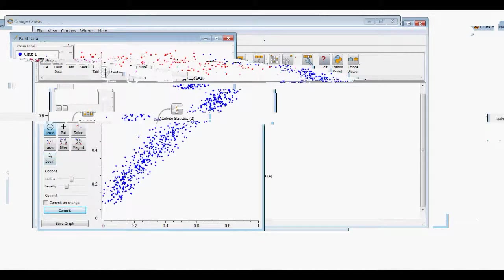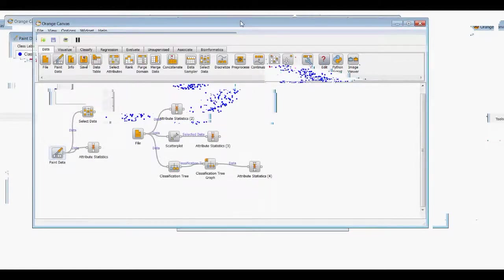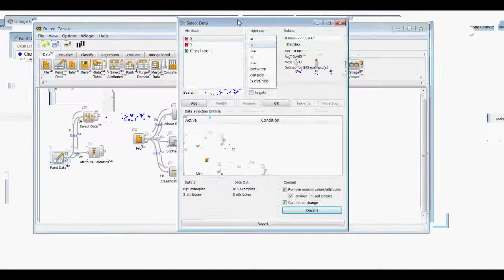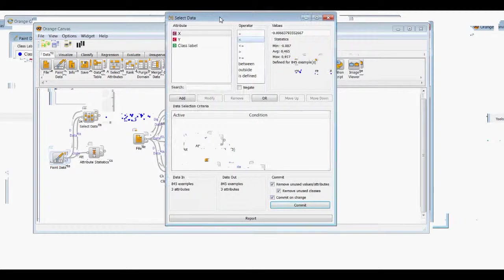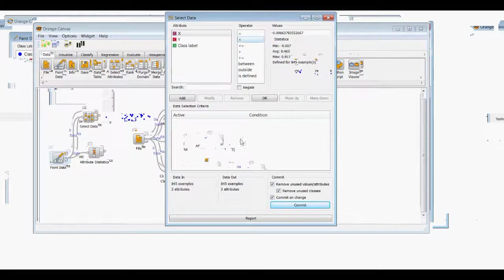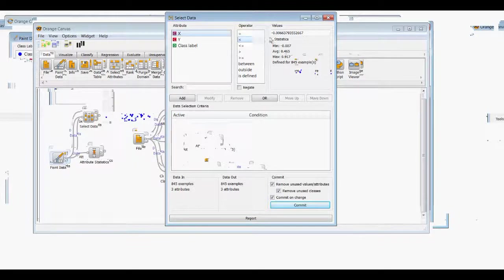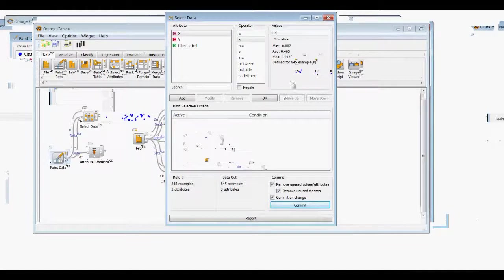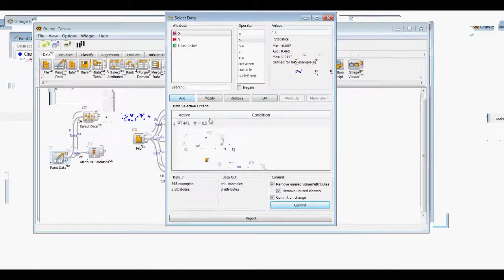So we'll come back here to select data, and we will take values that are less than 0.5 and add to the condition. So that's 441 data entries, data out, 441 examples out of the total 845.